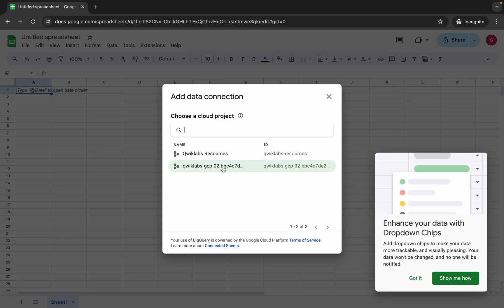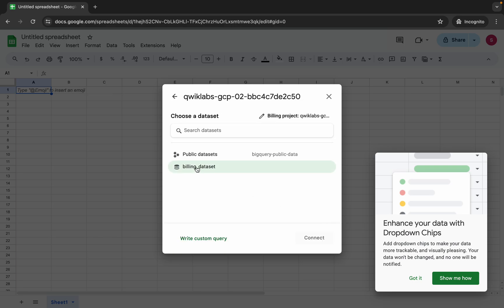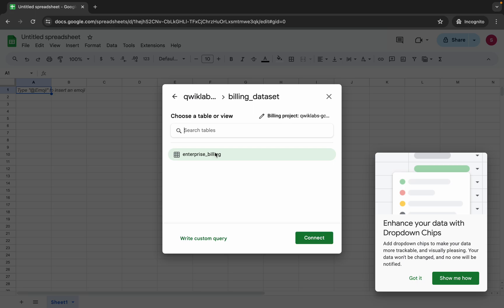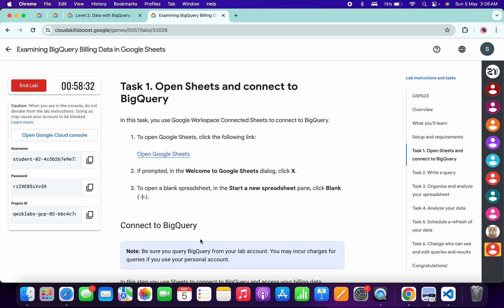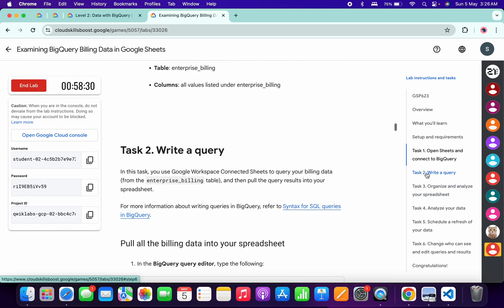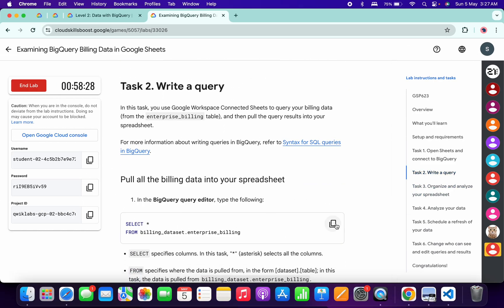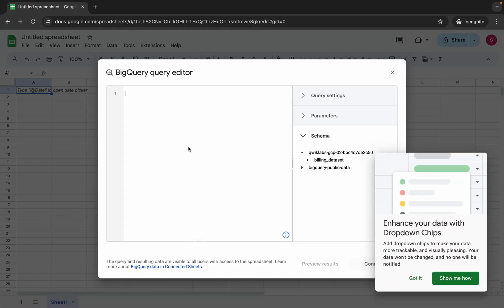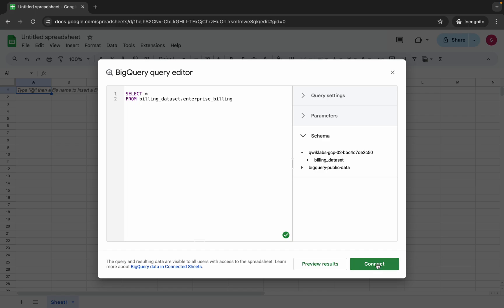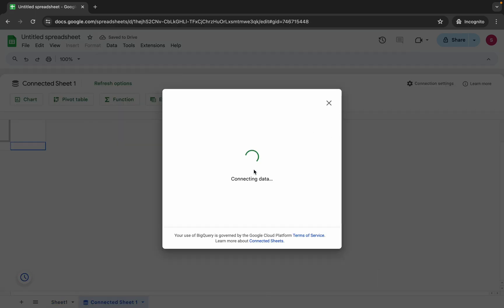From here, choose your project ID. If you are not able to find your project ID, wait a couple of minutes, refresh the lab, or restart it. Then click on the billing dataset and select the enterprise billing option. Click Write Custom Query, come back to the lab instructions, go to task number two, copy the first query, paste it here, click Got It, and then click Connect.